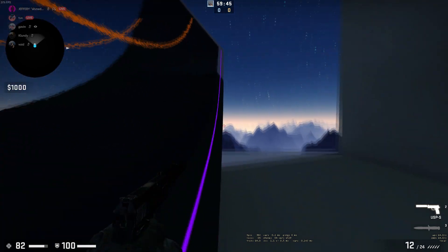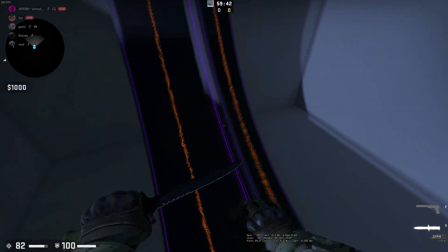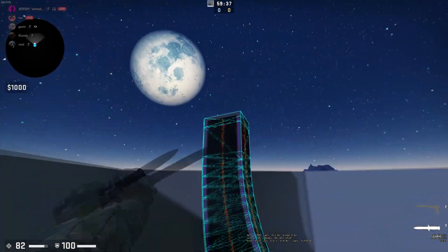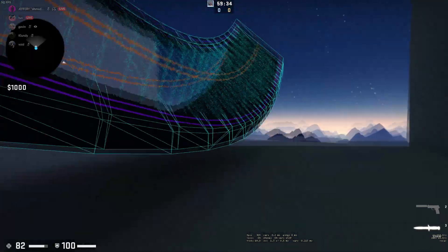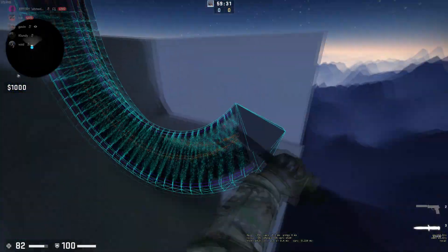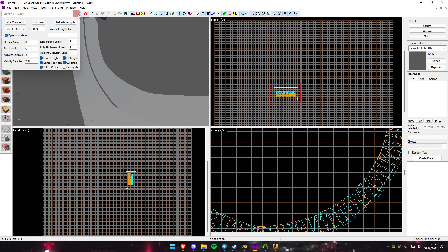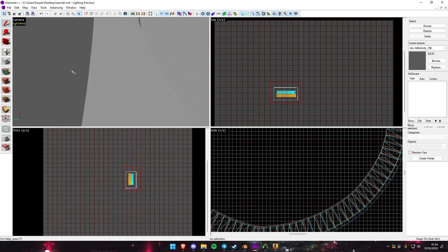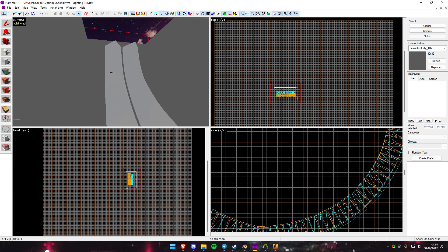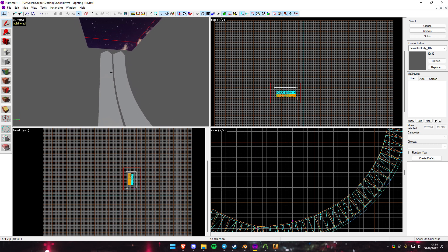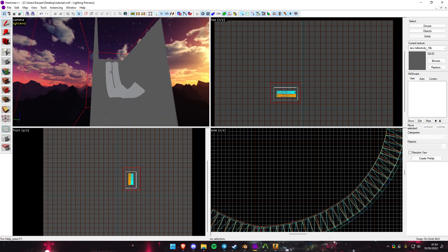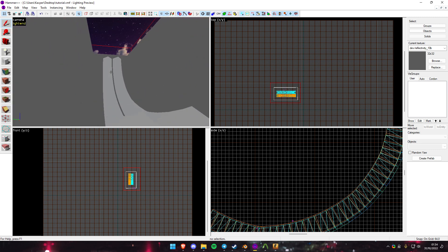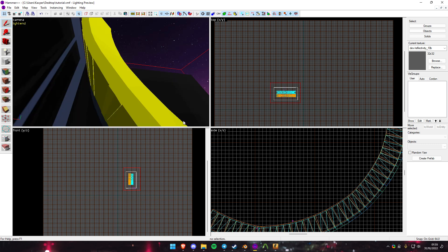That should be about it. You can see the visual and the collision results. If you need any help, I recommend asking in the Source Engine Discord - they're pretty good for Hammer and surf-related stuff. For more advanced stuff, the Momentum Mod community is a good spot too. That should be about it.